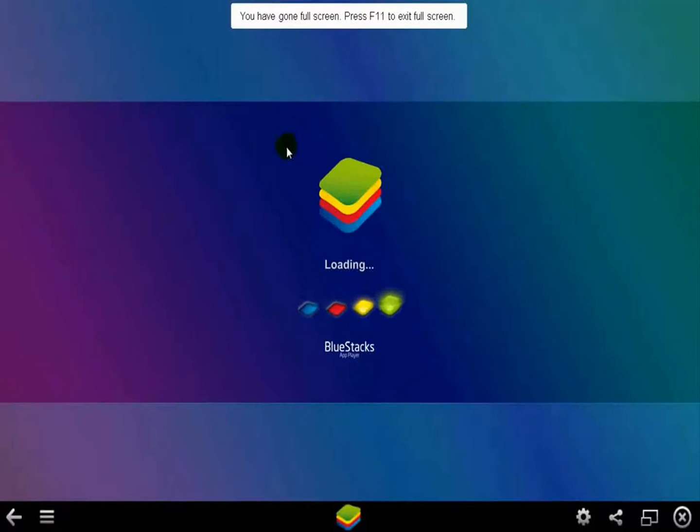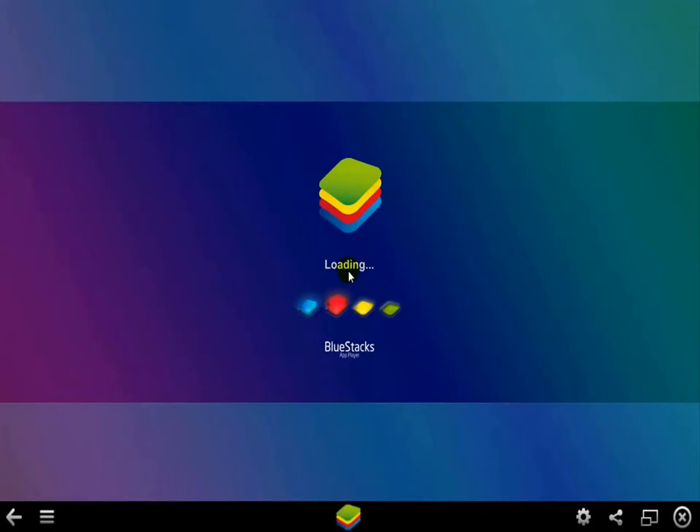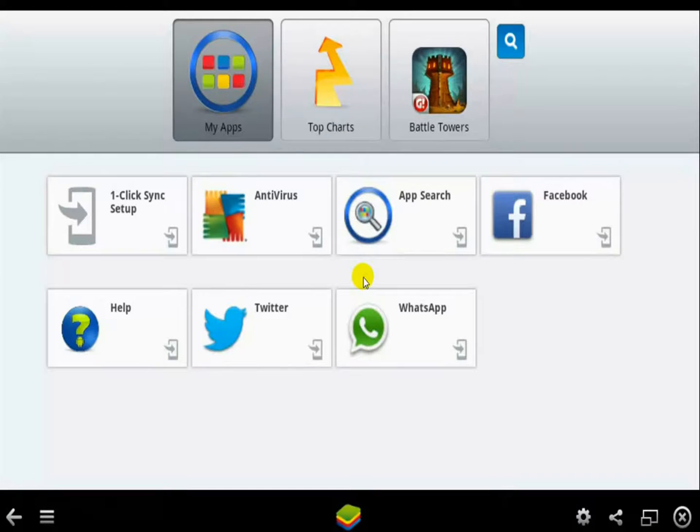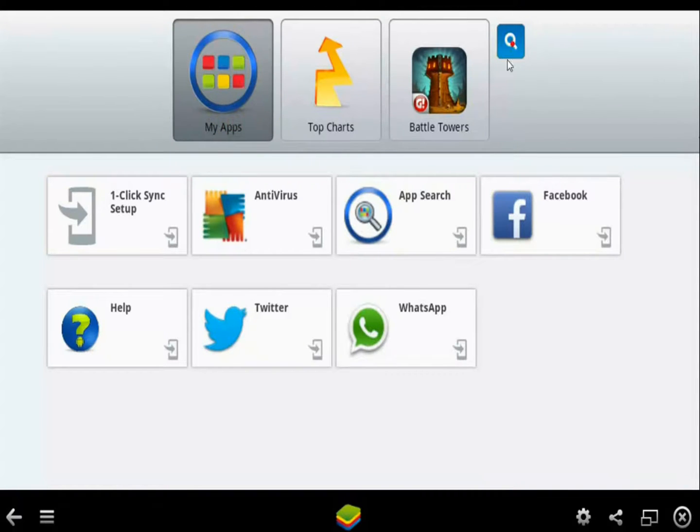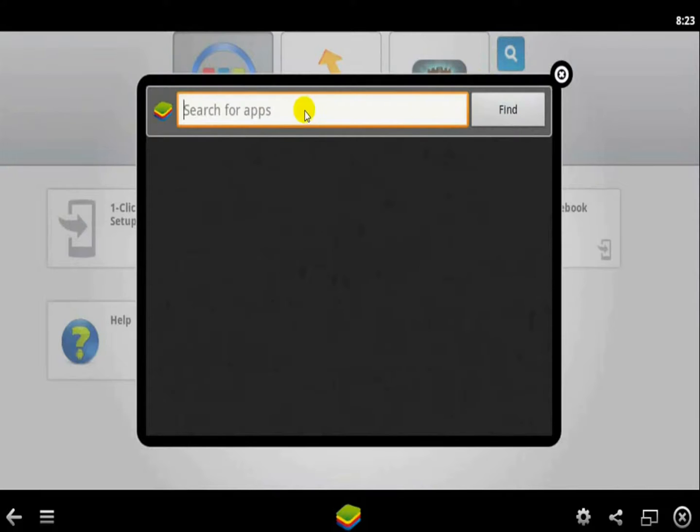After installing the BlueStacks application, open that. It's loading, and in My Apps click the search option right here, and in the search box type WeChat that you want to install.